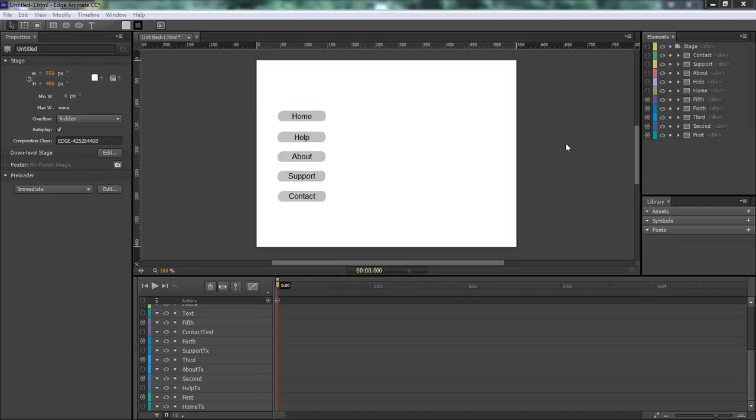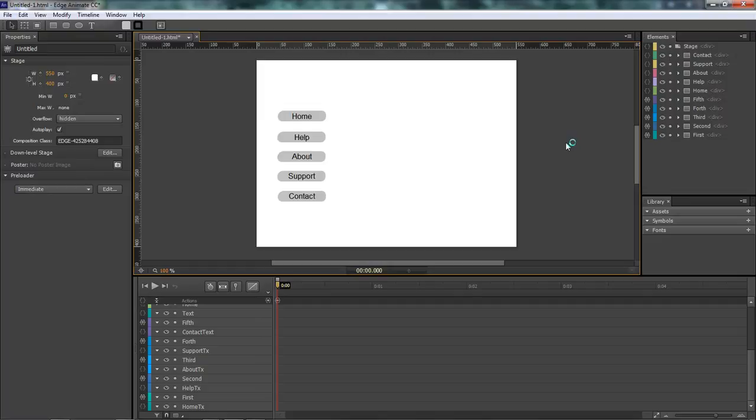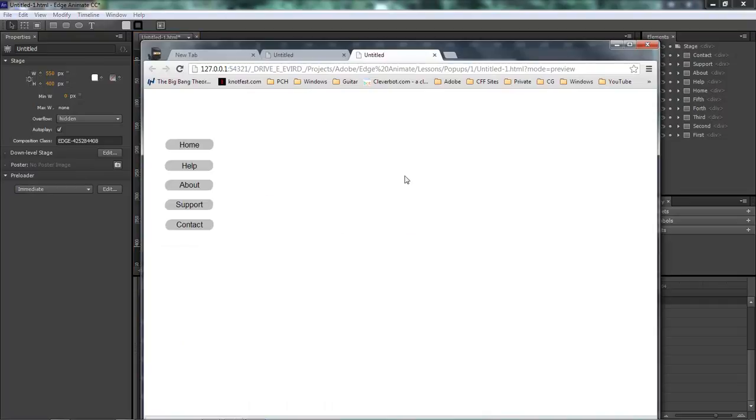So let's go ahead and check out what we're going to be doing here. Let's hit Control-Enter and let's try this again. There we go. As you can see here, we've got our buttons. We've got Home, Help, About, Support, and Contact.